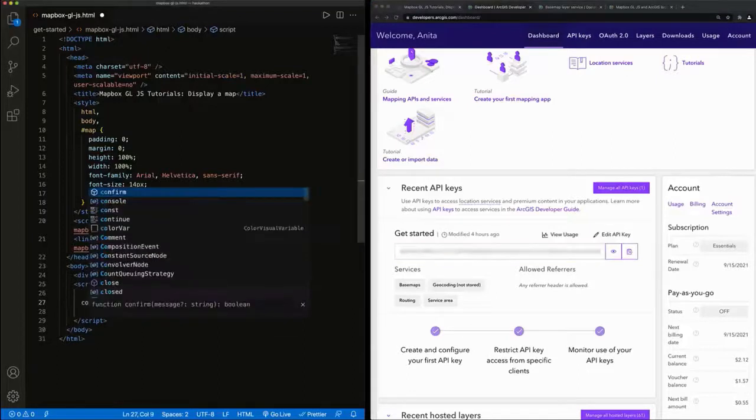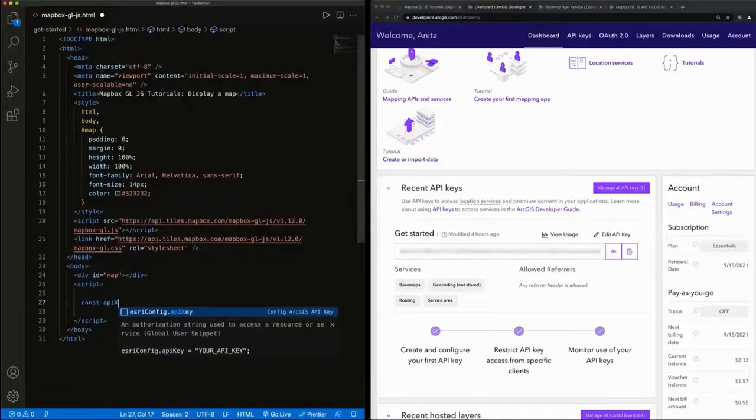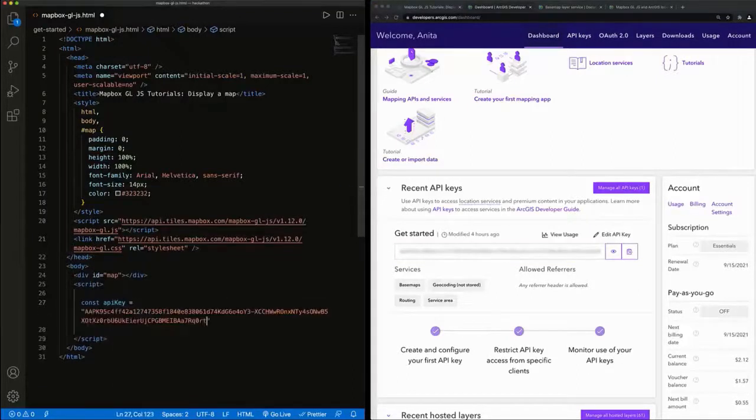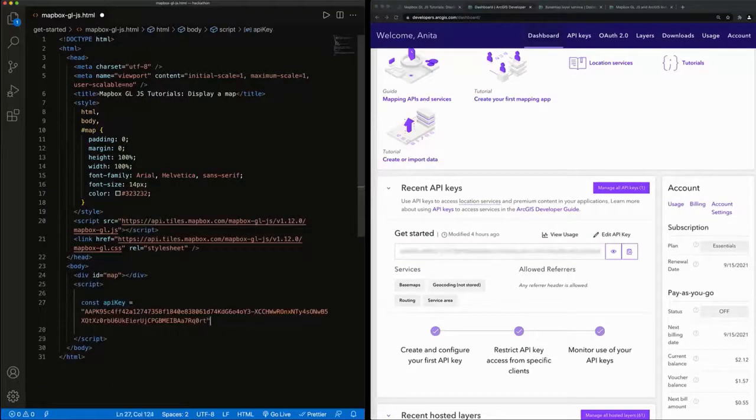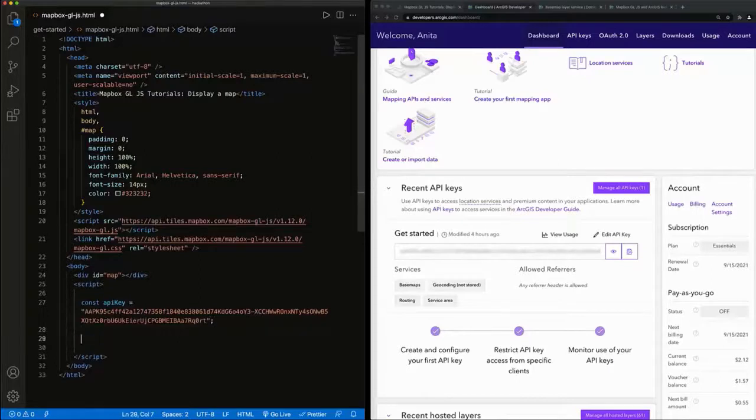Once that API key is set, I'll be able to begin actually creating my application.